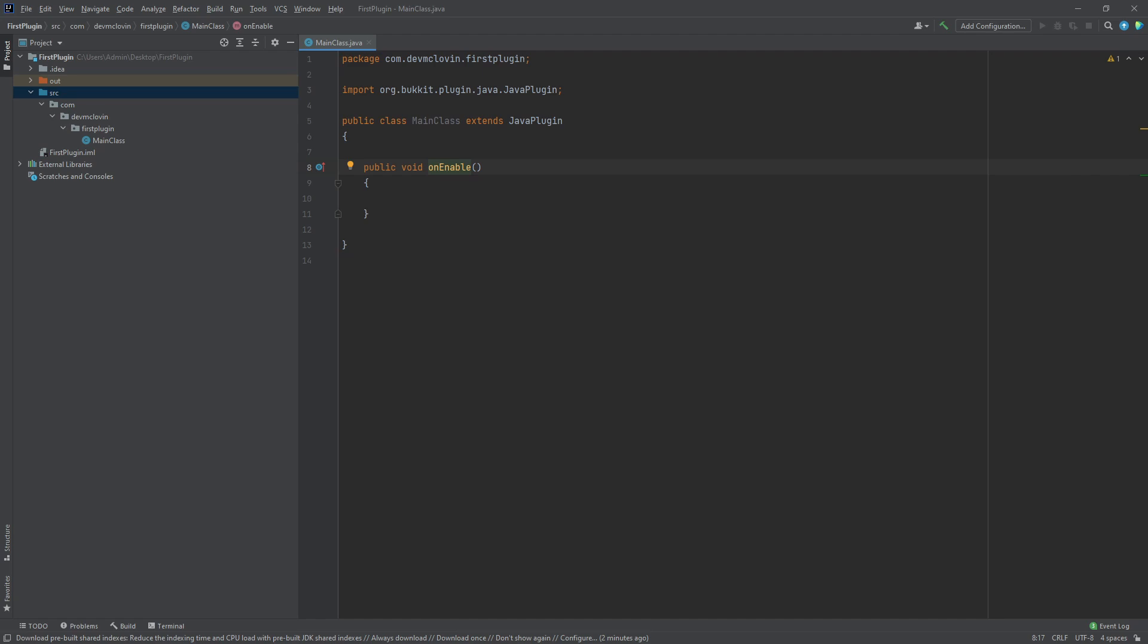The Java plugin class contains the onEnable function already, and since our main class inherits or extends the Java plugin class, our main class already has an onEnable function. So we need to tell the computer to ignore that one and run ours instead.